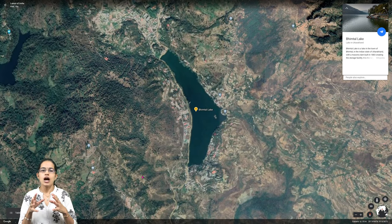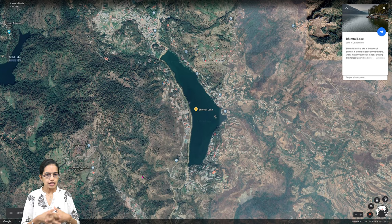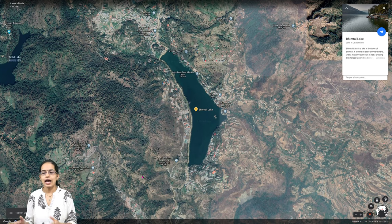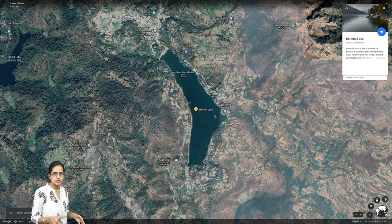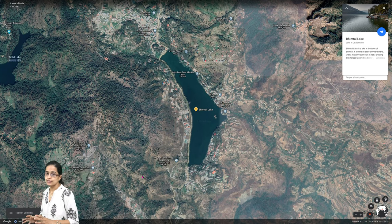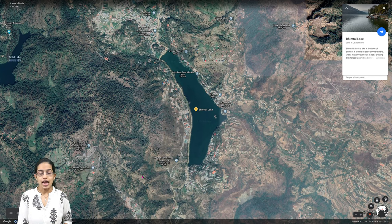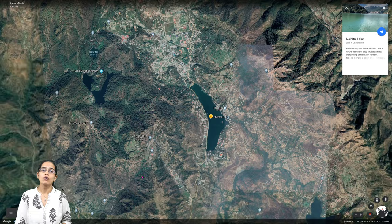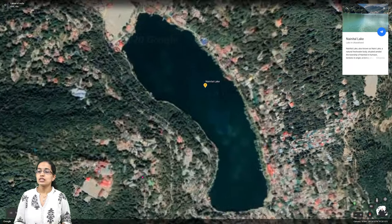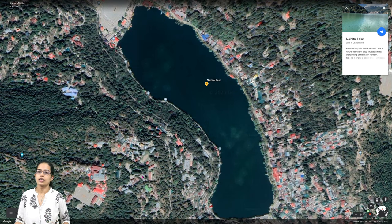Bhimtal and Nainital are two important lakes in present-day Uttarakhand. Bhimtal lies in the town of Bhimtal. It is a masonry dam built to provide water storage facilities to nearby areas. It was built in the late 19th century and has been a very important lake for people residing there.